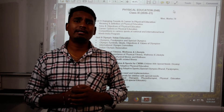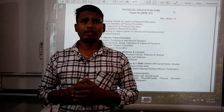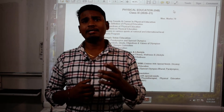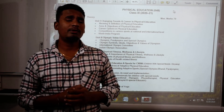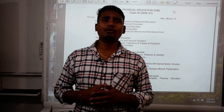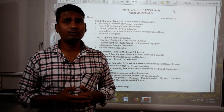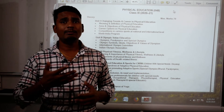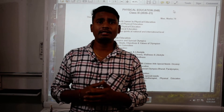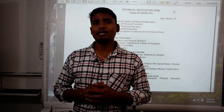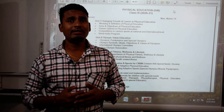So before I start the class, I would like to know what is physical education and who is taking it and why they are taking it. Here is the syllabus of class 11th physical education. This is a subject of 11th class.